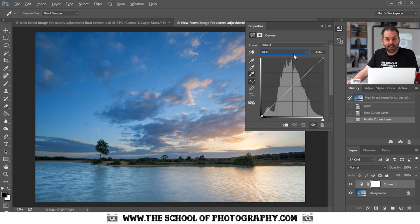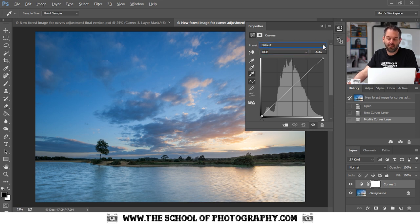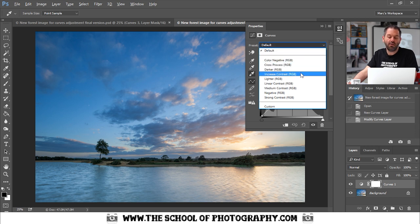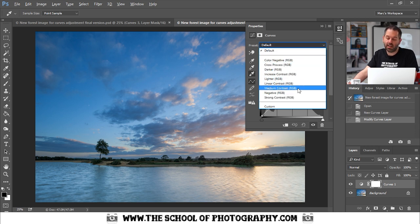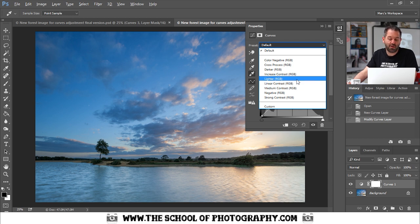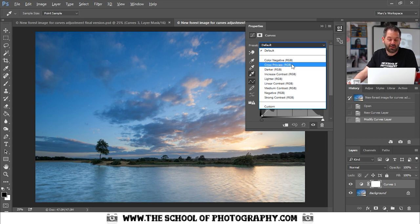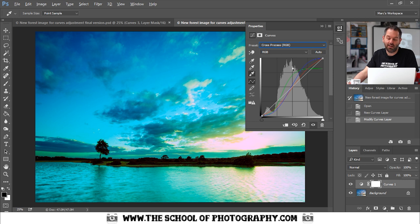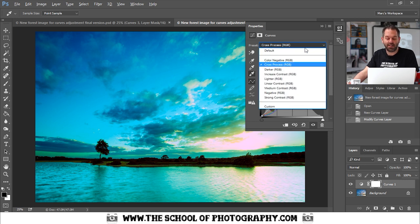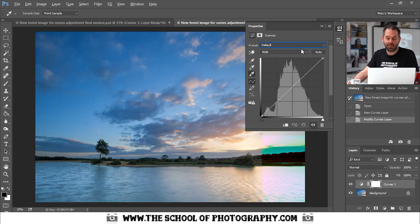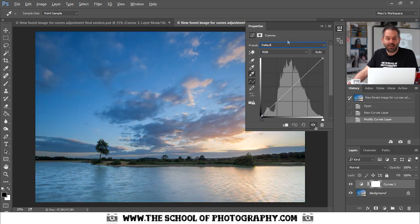The next thing to show you is this preset drop down box here. Photoshop has given you lots of different presets that you can use and it would probably be worth you playing around with this because you might like the cross process look there for example. We're going to use it manually so we're not going to be doing that.